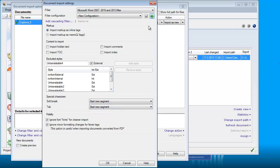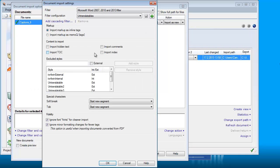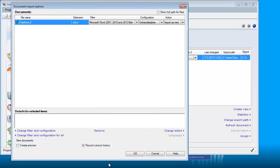So what I will do, I will add this as a new configuration, and I will call it untranslatables. OK, and now I am ready to import my document.